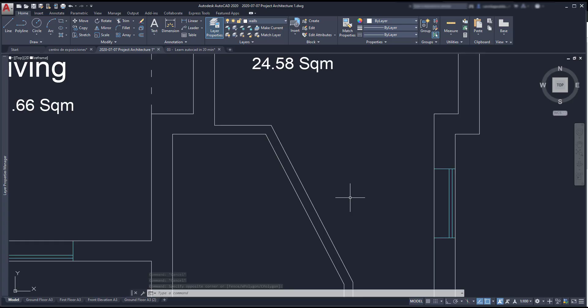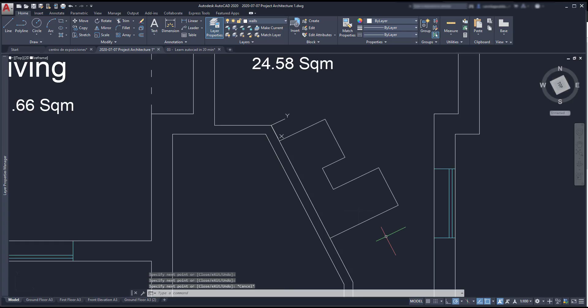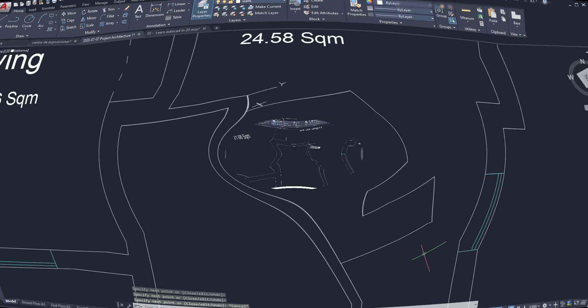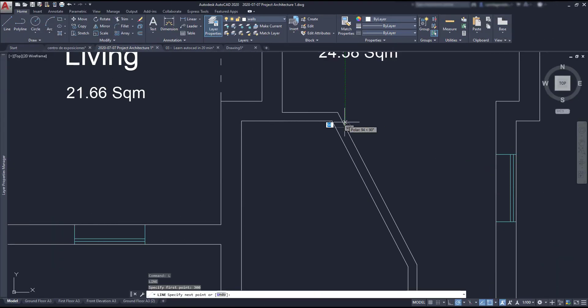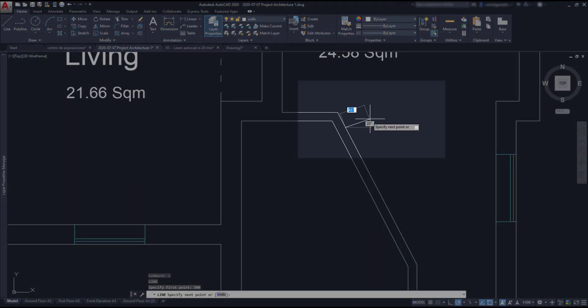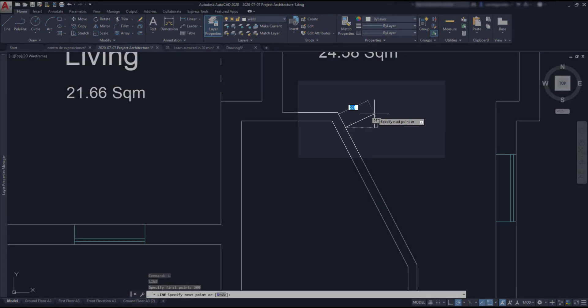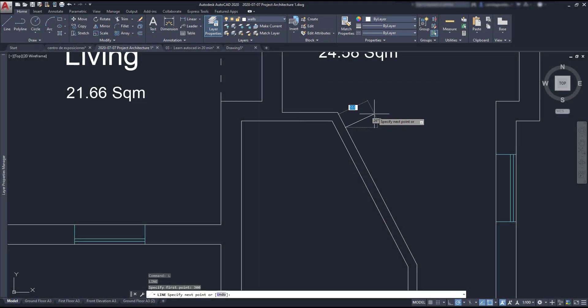But now, look at this situation. Here I want to draw these objects in reference to the diagonal wall. It would be hard to draw them accurately if I use the UCS coordinates in the default position. You can see that while I am trying to draw that line, I don't have any reference to draw it perpendicular to the wall.